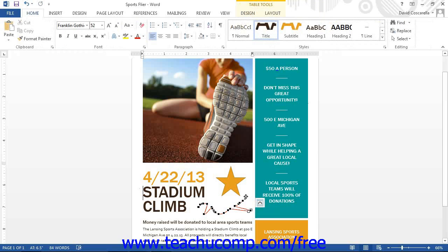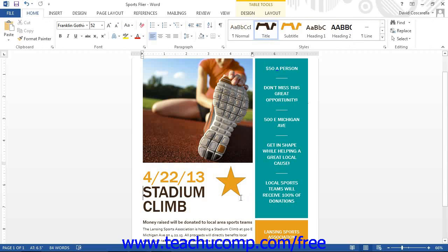You can click the Draw Text Box button to draw a text box in your document. This button functions the same way as the Draw Text Box button that you can select from the Text Box button on the Insert tab in the ribbon.